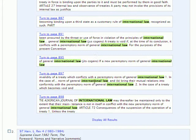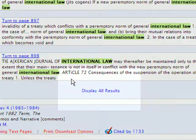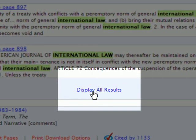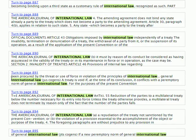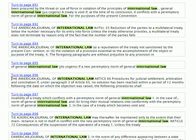Now as we scroll to the bottom of our list of results, you'll see this link that says Display All Results. If we click this link, it's going to open a new tab or a new window depending upon your browser settings, and it's going to show us every single page within that article that contains our phrase, International Law. We can scroll through our results here, and then we can link to any of these pages.